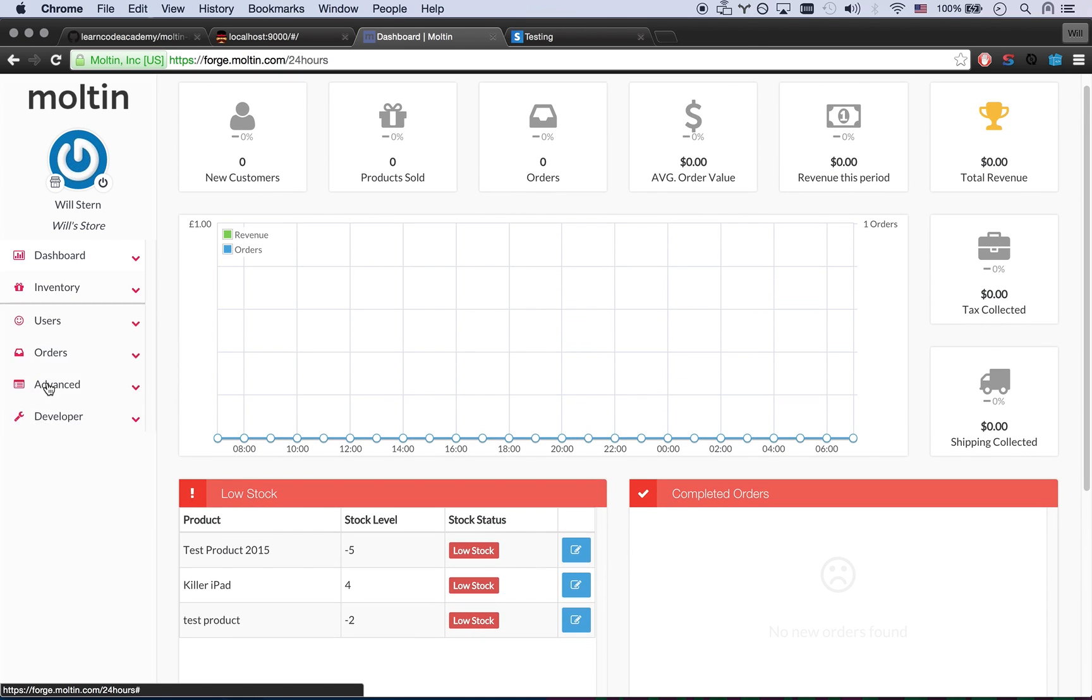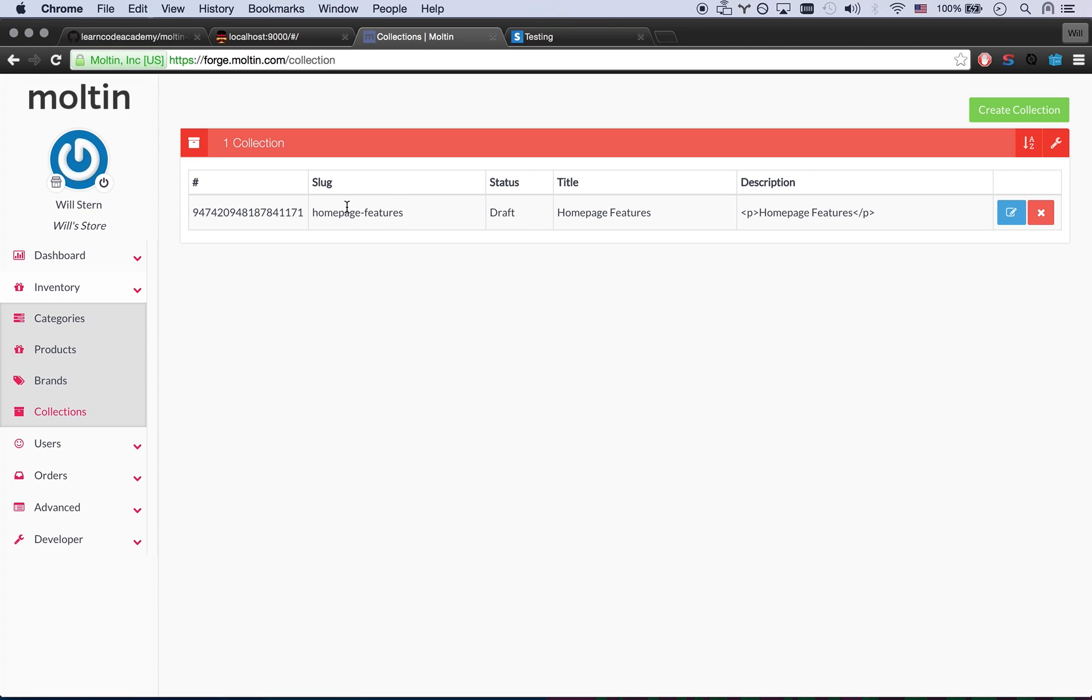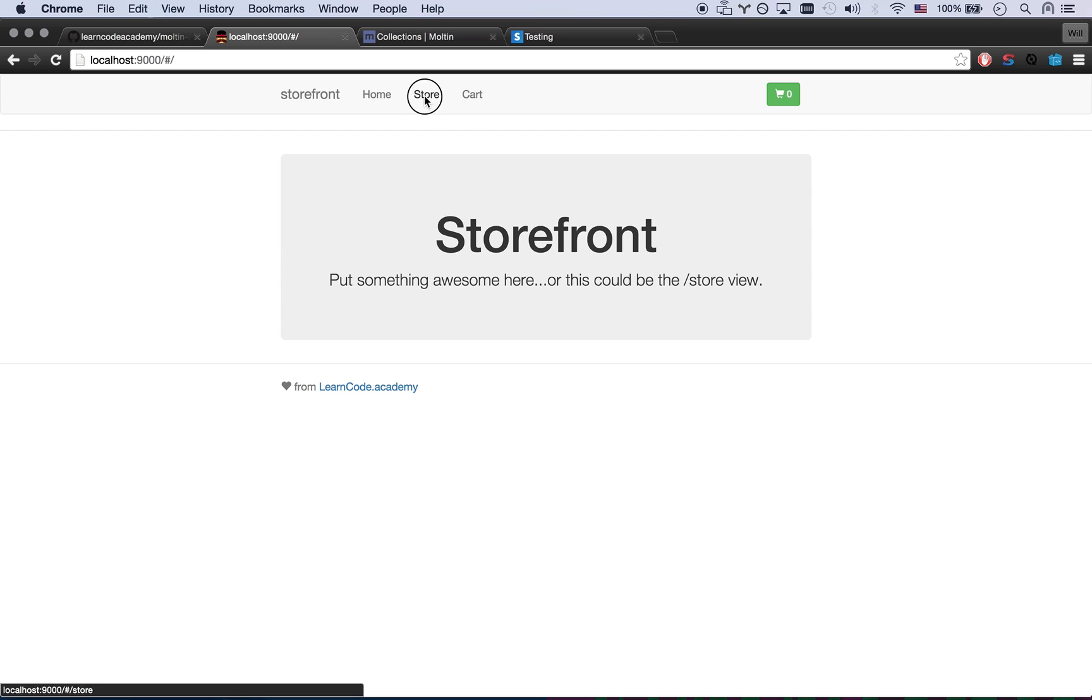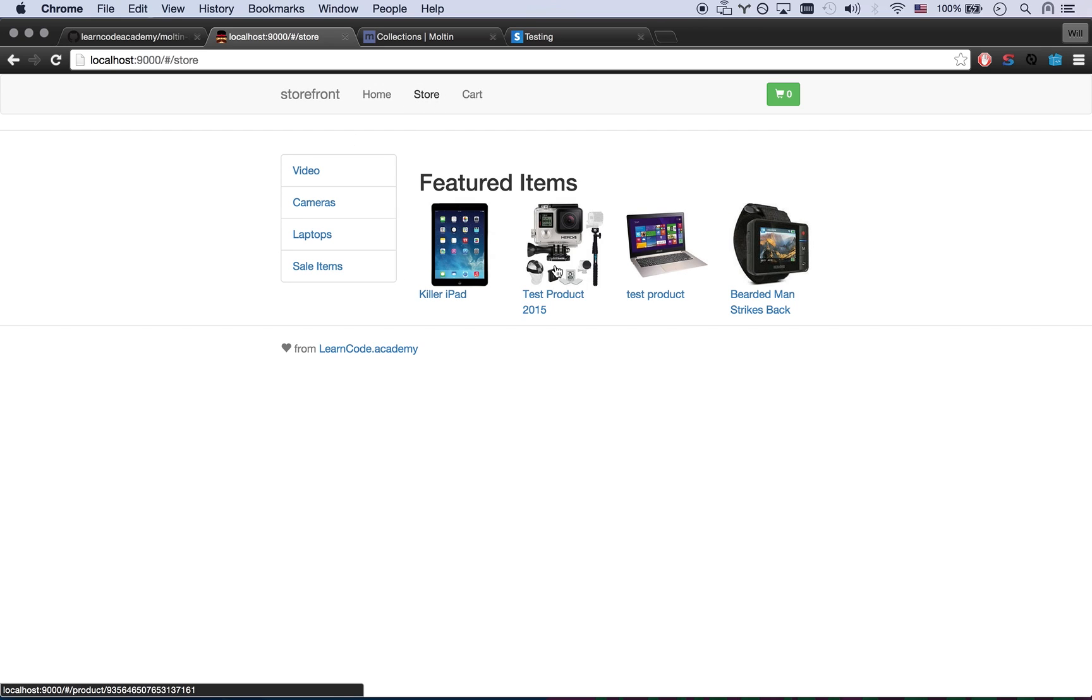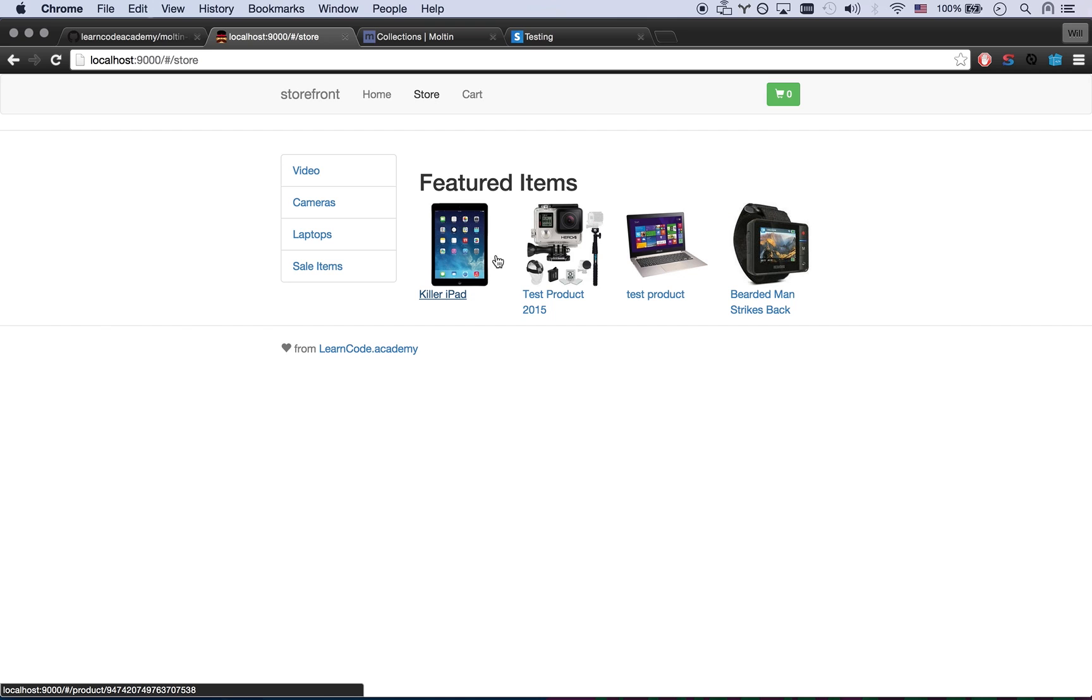Over here in inventory they have this cool thing called collections. So I made a collection, I added some products to my collection called homepage features. I think ideally what that does is then when you go to store, these are the featured items. These all exist in other categories but you can add them also to this collection.